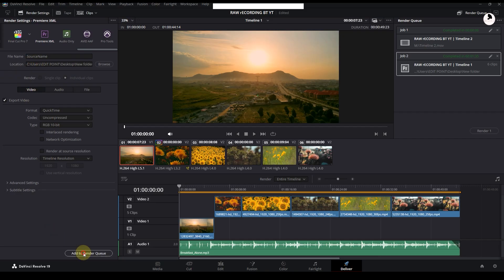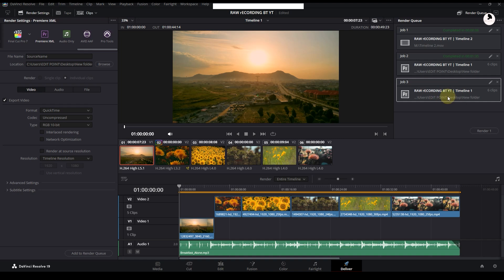Want free cinematic LUTs? Check the link in the description. Go check it out. If this helped, like the video and subscribe for more easy tutorials.